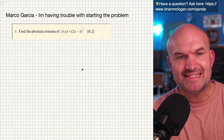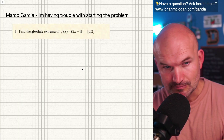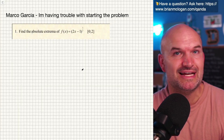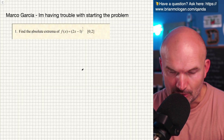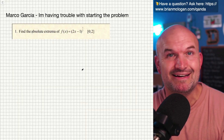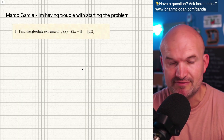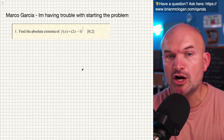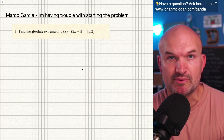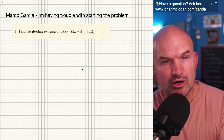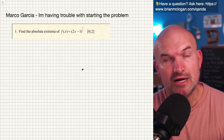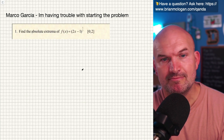To identify the absolute extrema, we need to identify the critical points. To identify the critical points, we need to find the derivative. Once we identify the derivative, our critical points are going to be when our derivative is equal to 0 or when it's undefined.